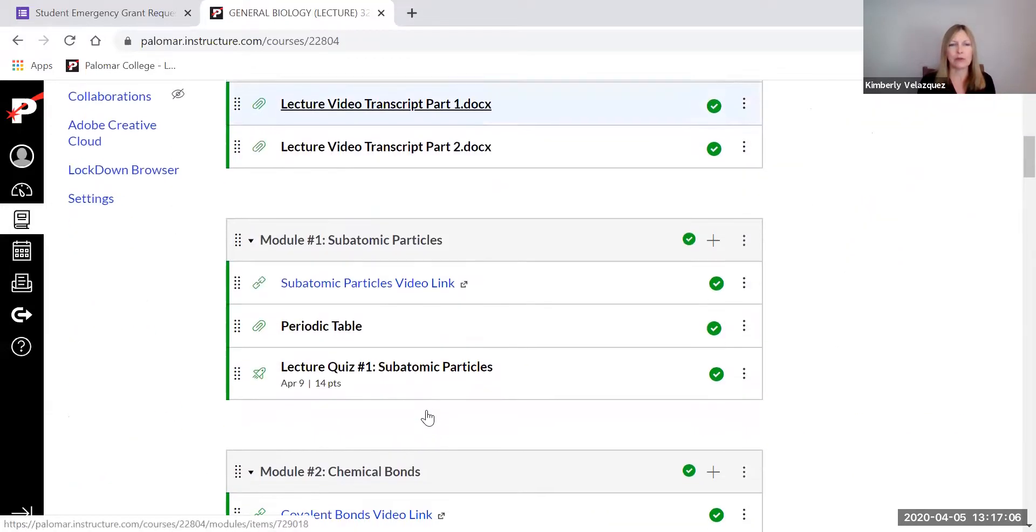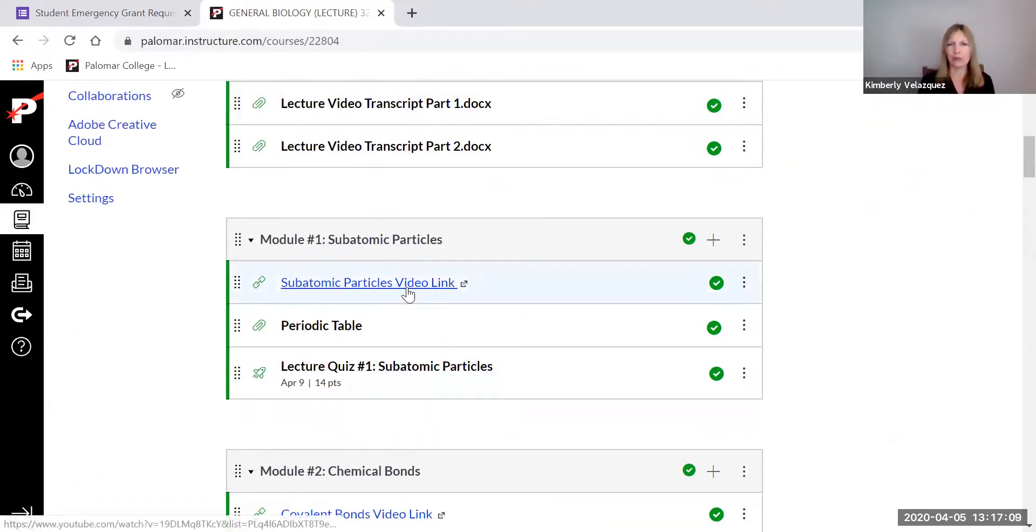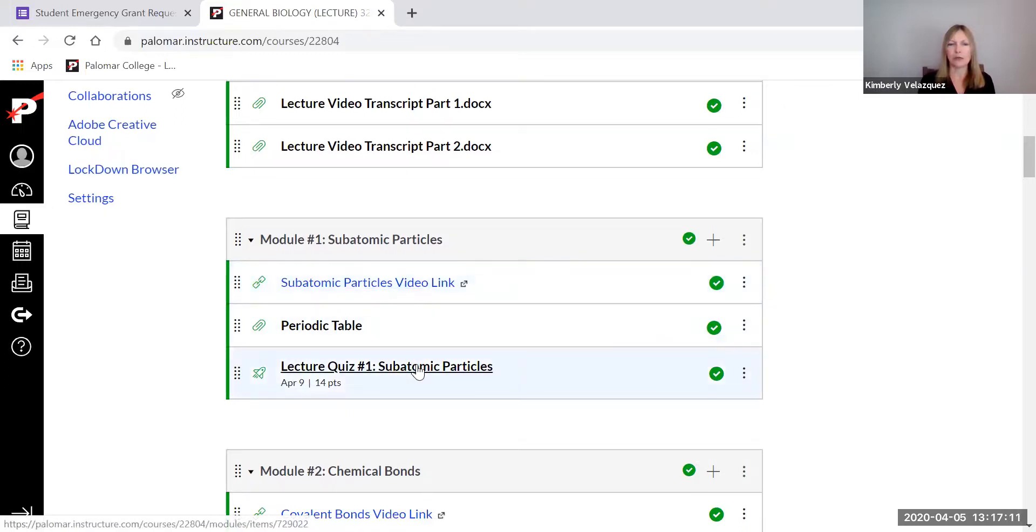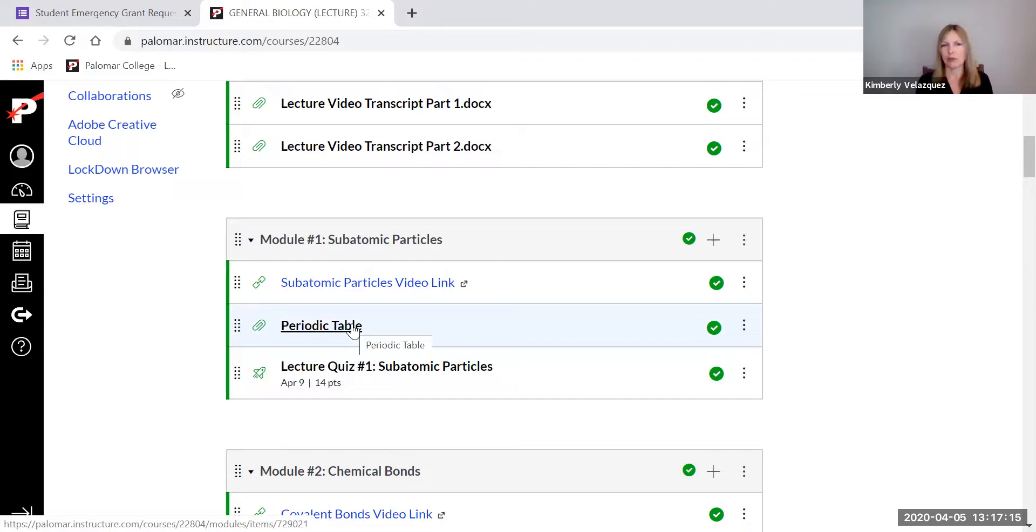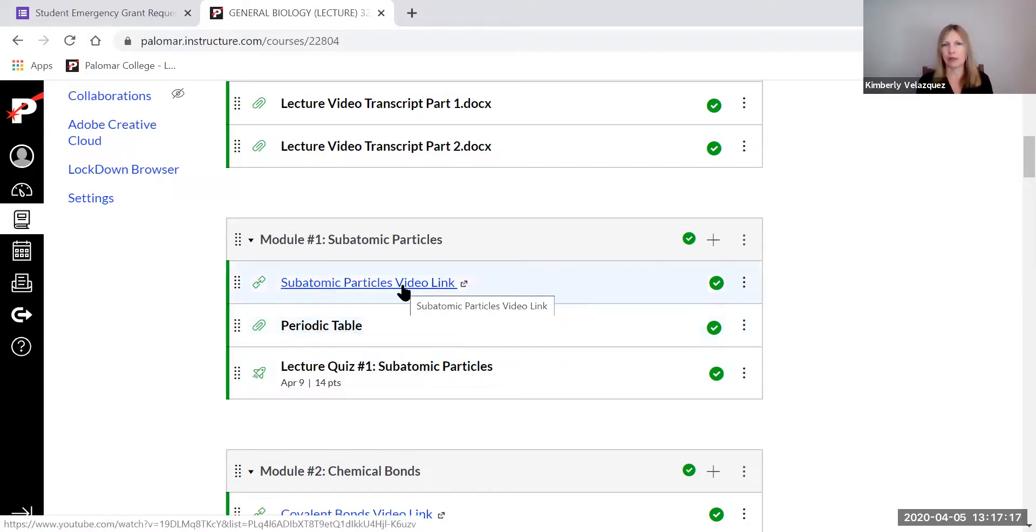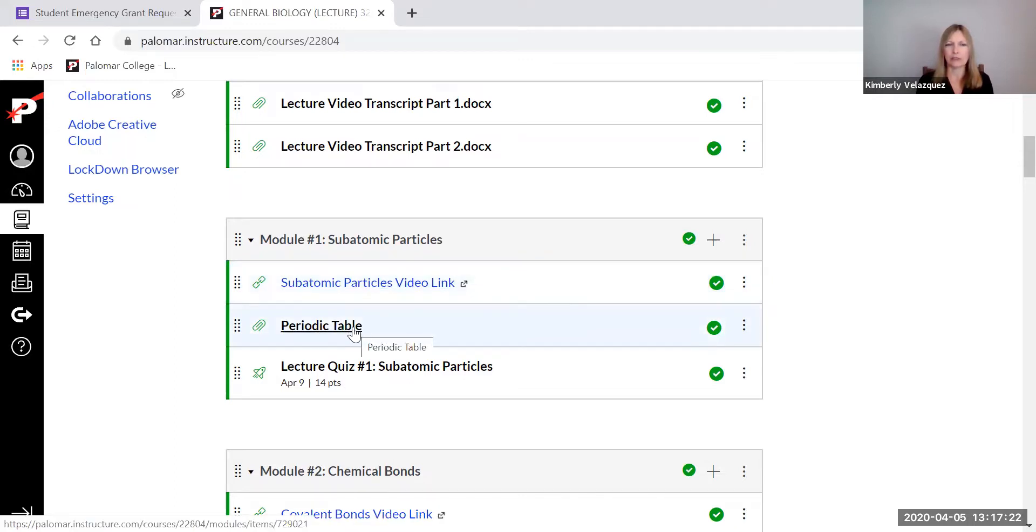And then as you've probably noticed for each module, there are one or more videos and then you take the quiz. Sometimes there are additional resources. For example, this one has a periodic table because we're talking about the periodic table in this video. And that's the periodic table you'll need to look at.